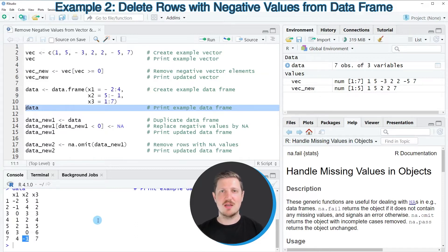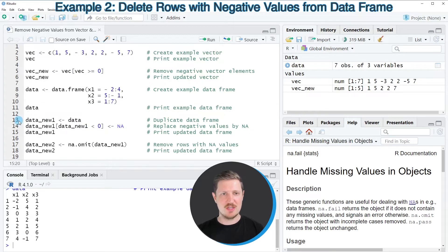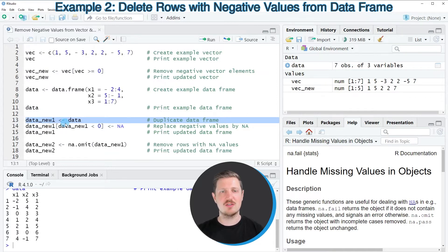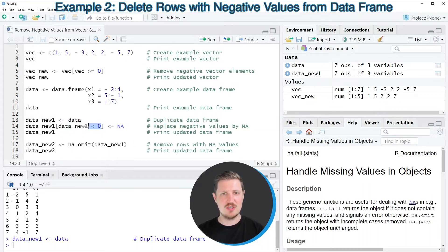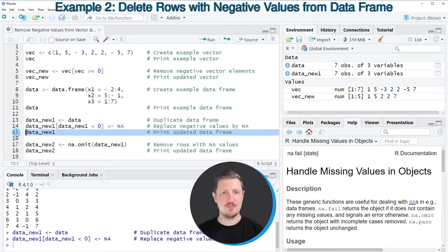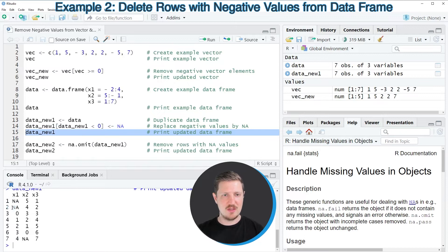Now in the next step, I'm going to show you how to replace these negative values with NA values, as you can see in lines 13 to 15 of the code. As a first step in line 13, I'm creating a duplicate of our data frame because I want to keep an original version. After running this line of code, a new data set called data_nu1 is appearing at the top right. Then I'm using a logical condition to replace all the negative values with NA. After running line 14, our data set is updated, and we can see that all the negative values have been replaced by NA.